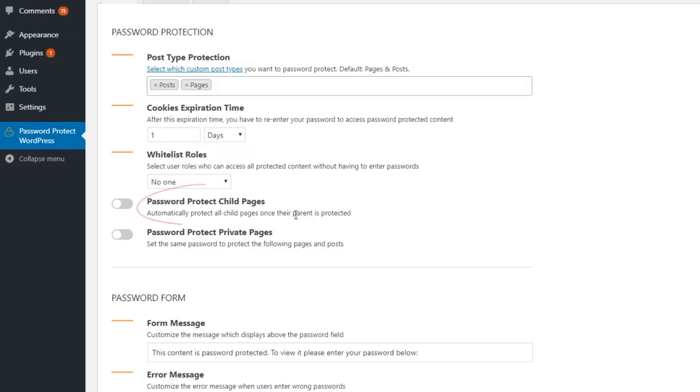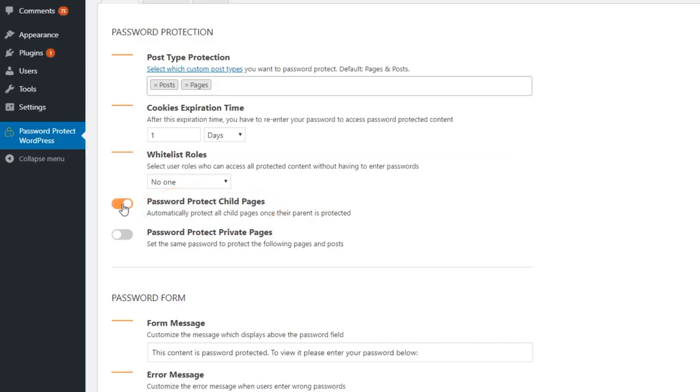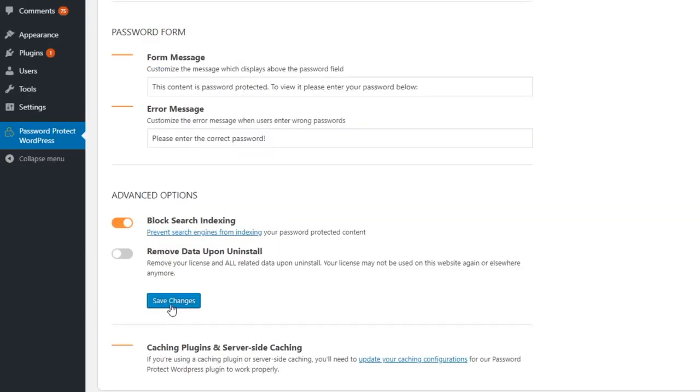What's more, Password Protect WordPress Pro allows you to automatically password protect subpages and all posts under a category with just a single click. Remember to click Save Changes.